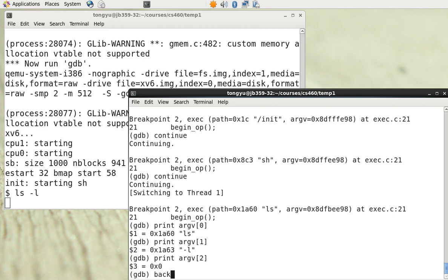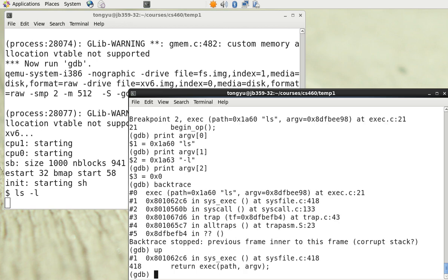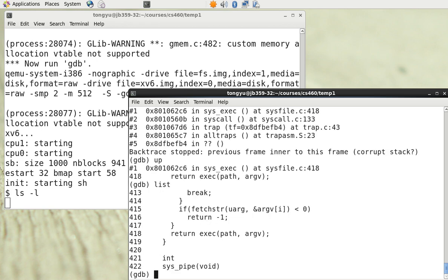We can do a backtrace to see all the commands that led to this point. We can also go up one call frame to examine the context from which exec was called, using the 'up' command.